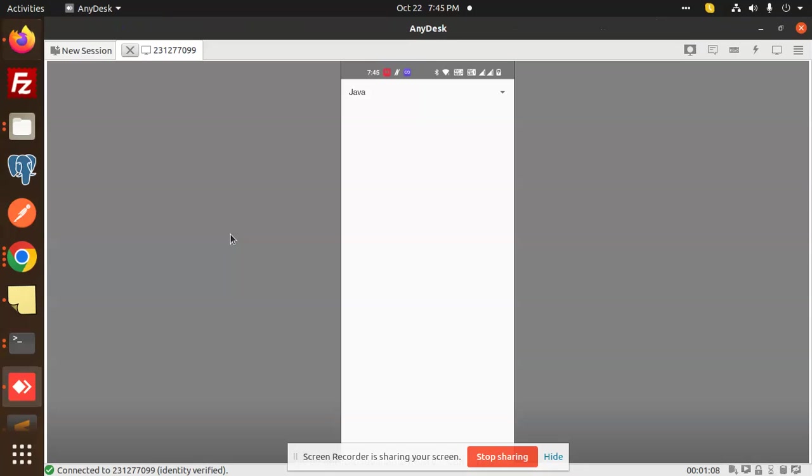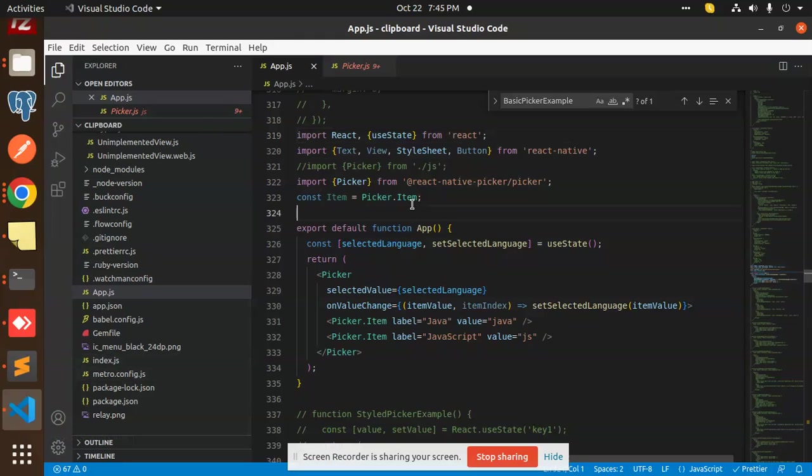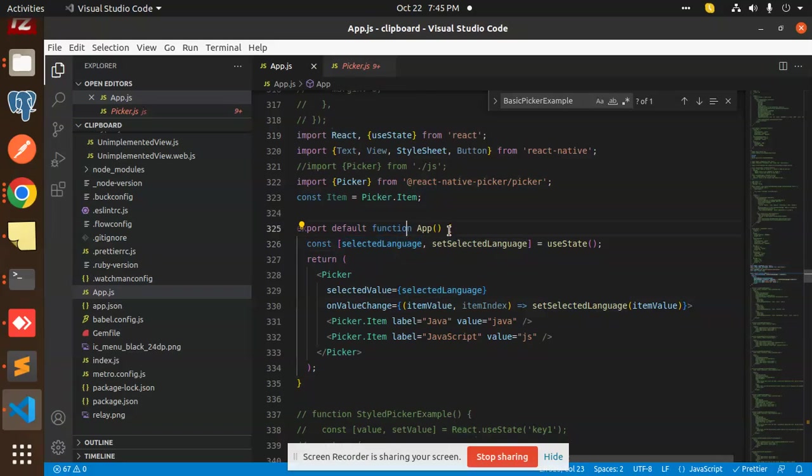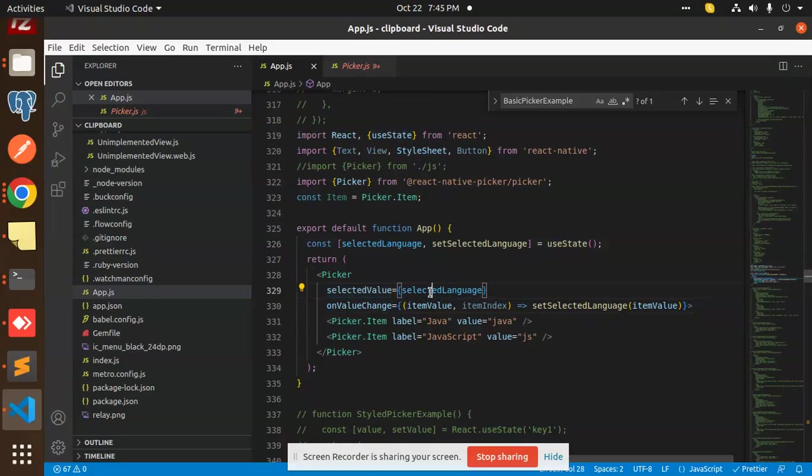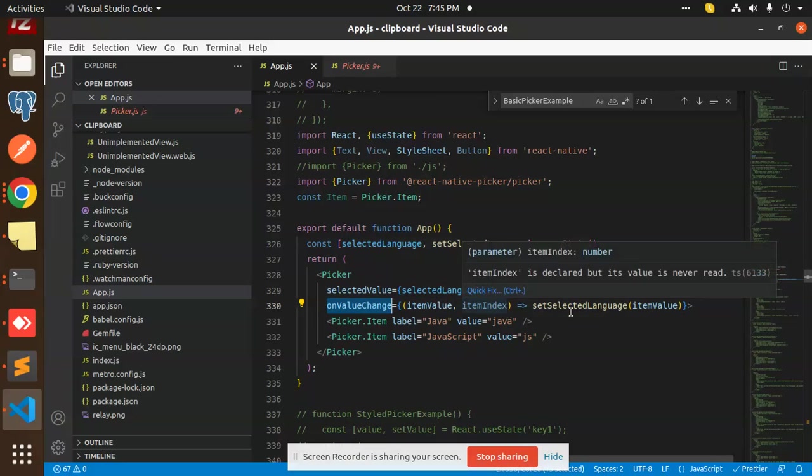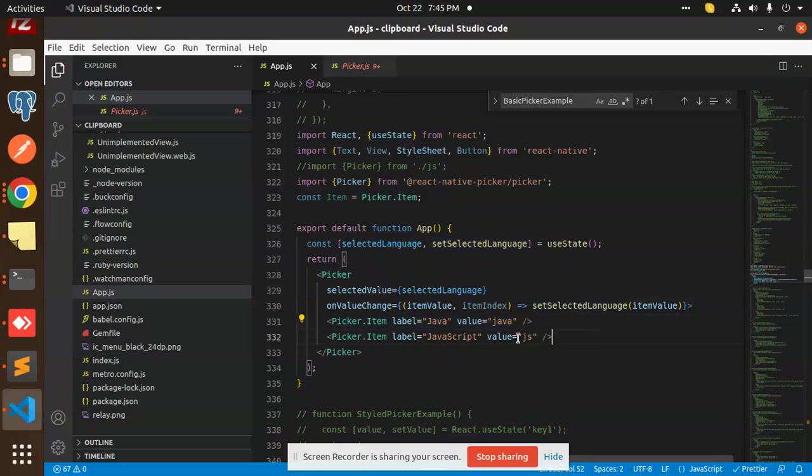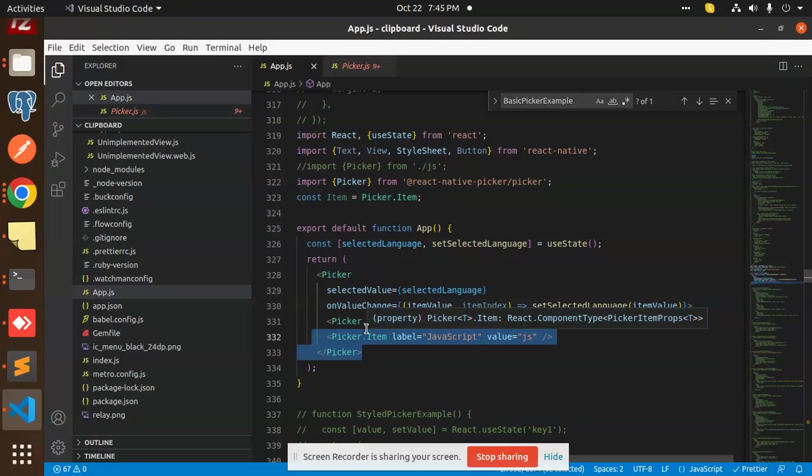Here you can see my code. We have React useState. We have the function app with selectedLanguage state. In the picker part, whatever language we select is set into the state. On value change, we pass item index and set selected language to the item value. You need to define picker item and close the picker. That's it. This is the simple part that you can do in React Native Picker.